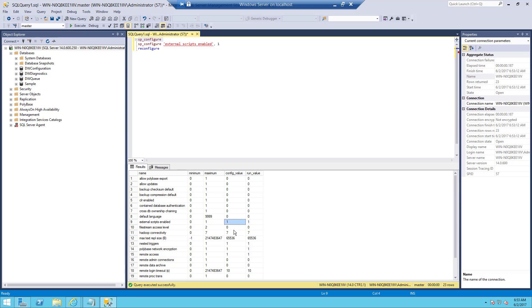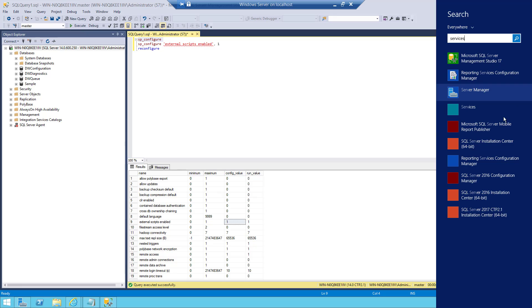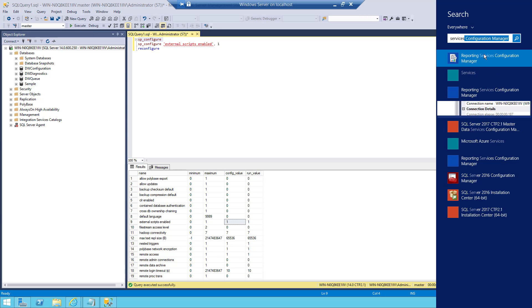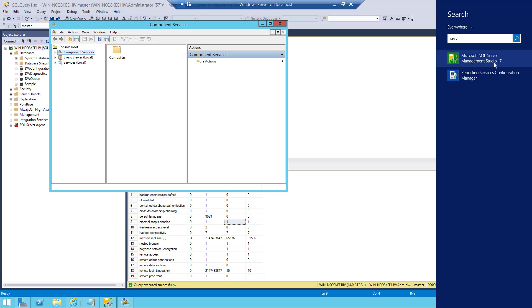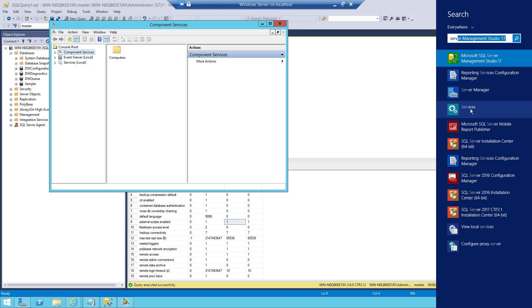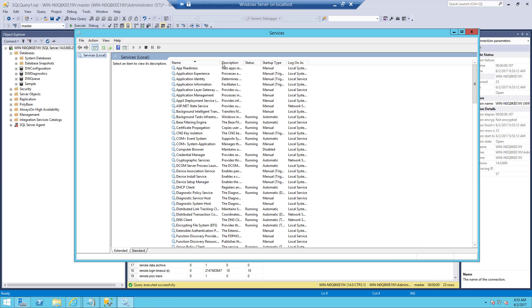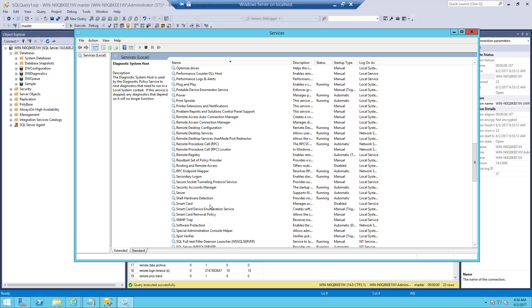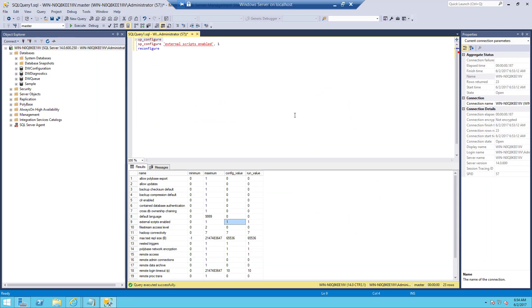Before that, we need to make sure SQL Server Launchpad is up and running. To check that, go to Services, then go to SQL Server Services and check for SQL Server Launchpad. It is up and running, so we are ready to run the Python script.